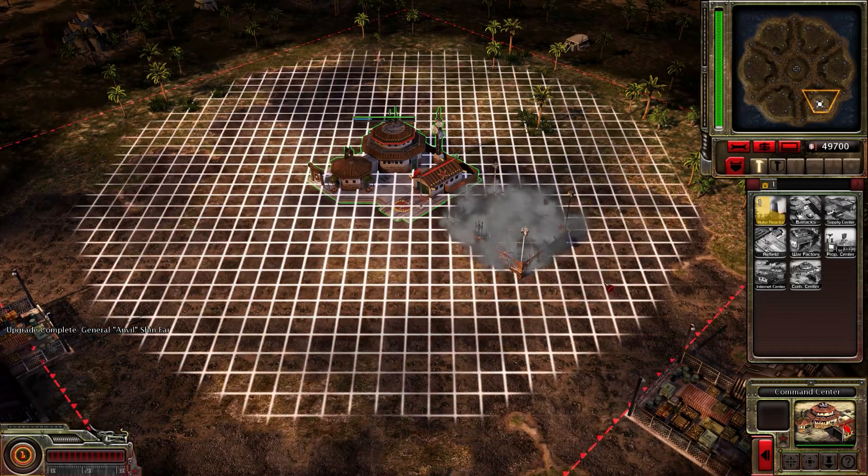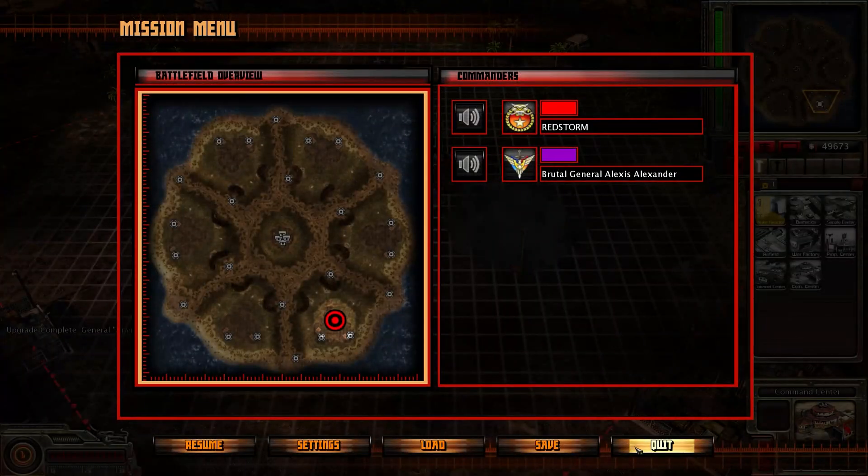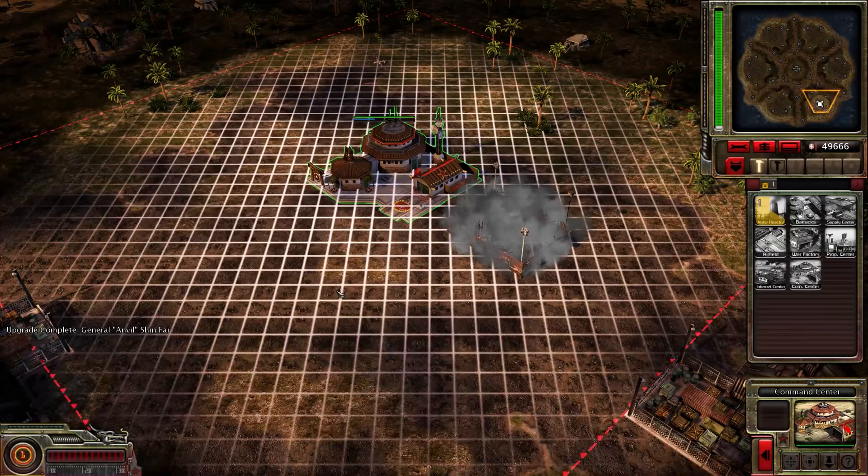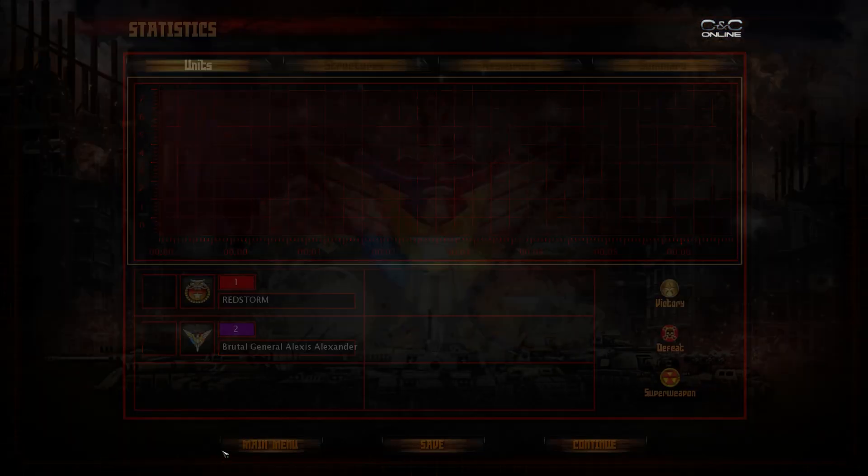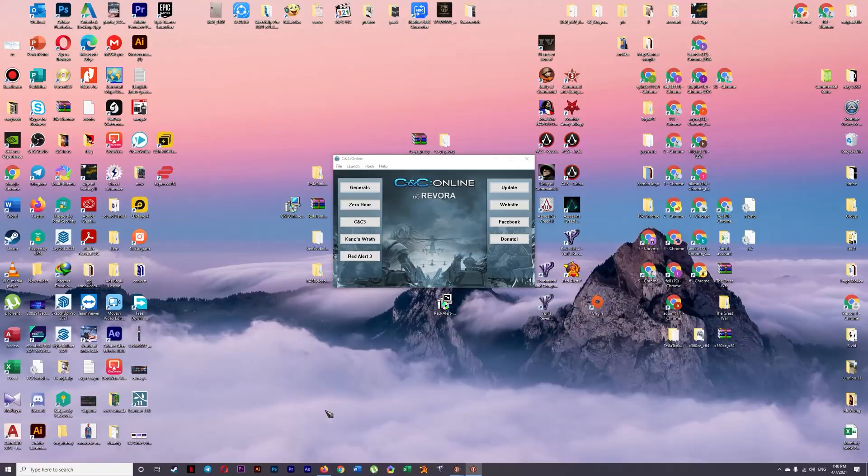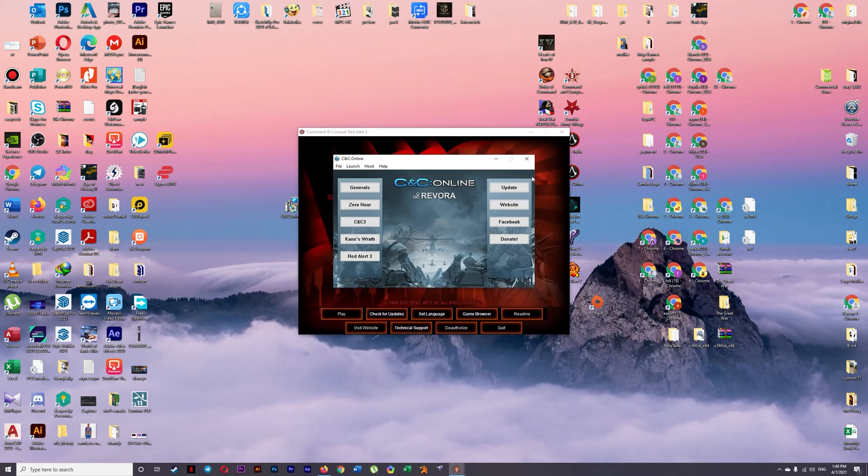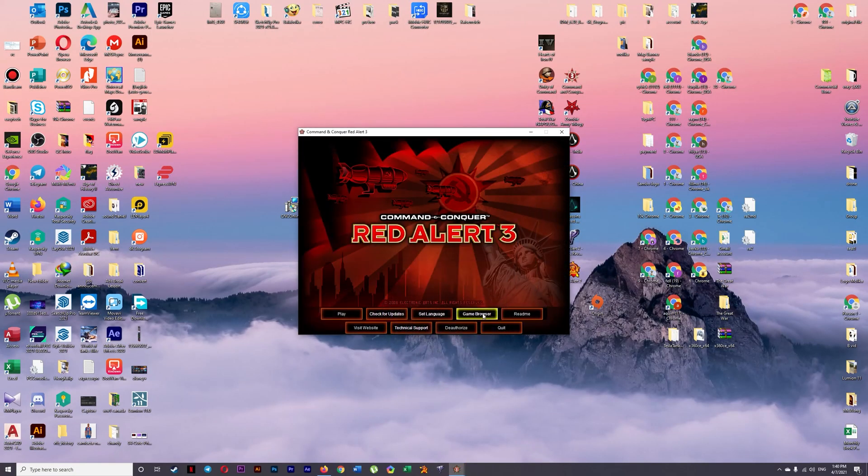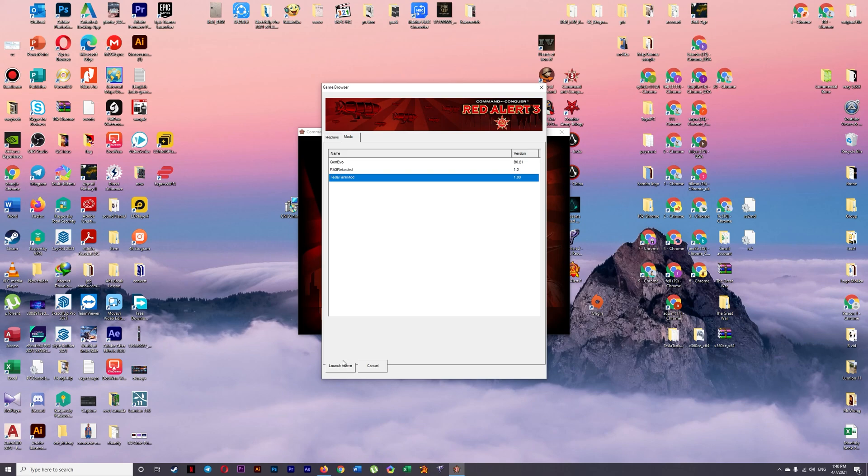So it's really simple. That's how you do it. And let's try another mod just to clarify. And I go again to my game browser. And I go to Red Alert 3 Tesla tank mod. Launch the game. And just wait for a moment.